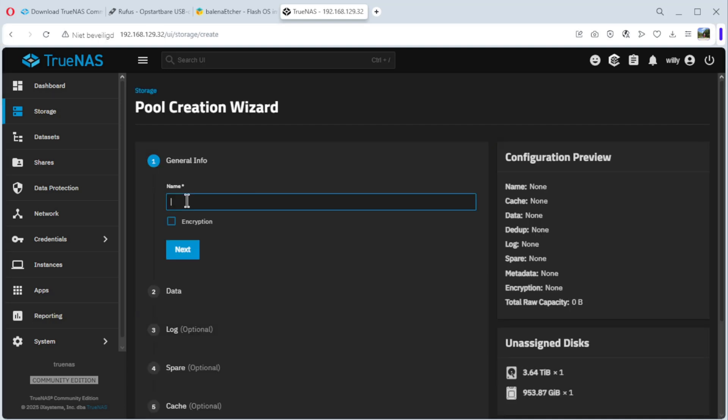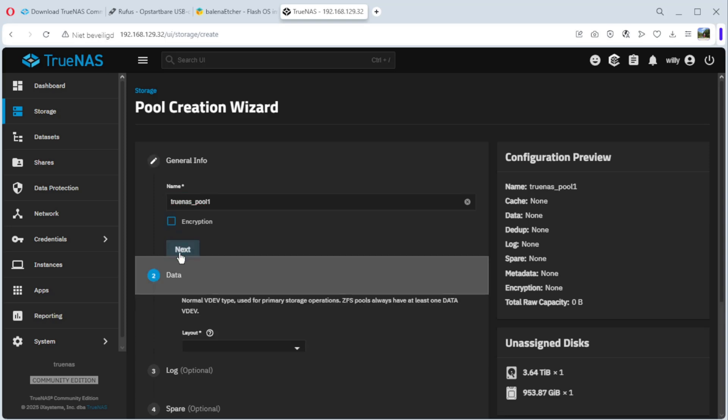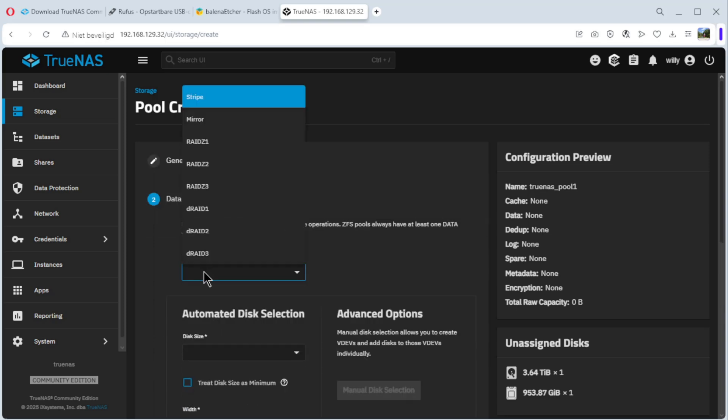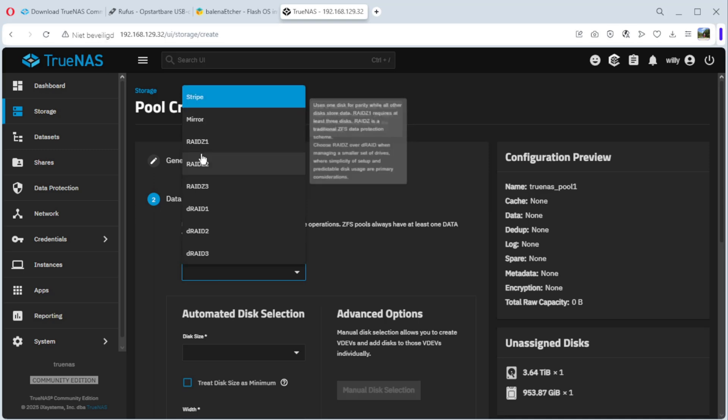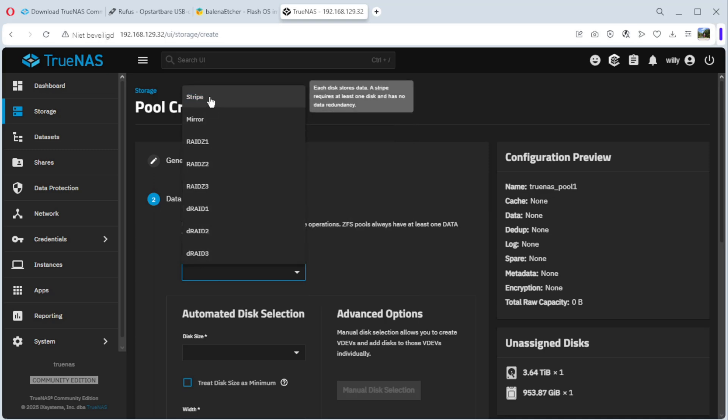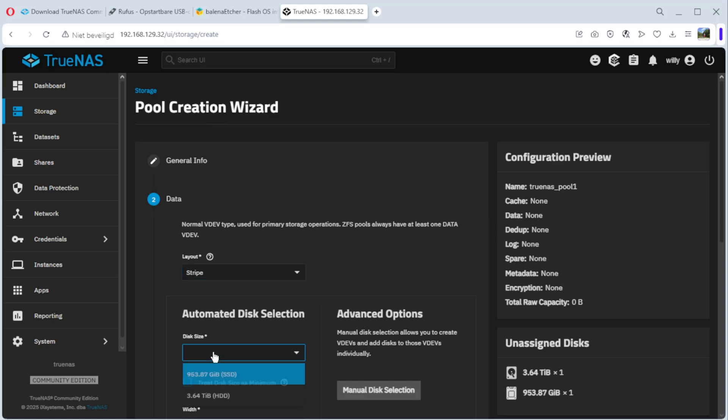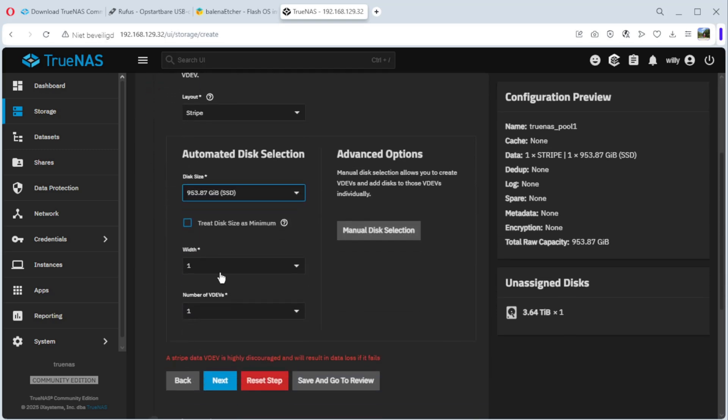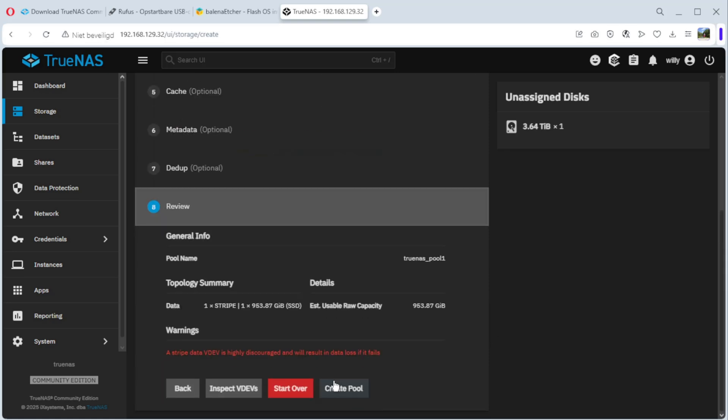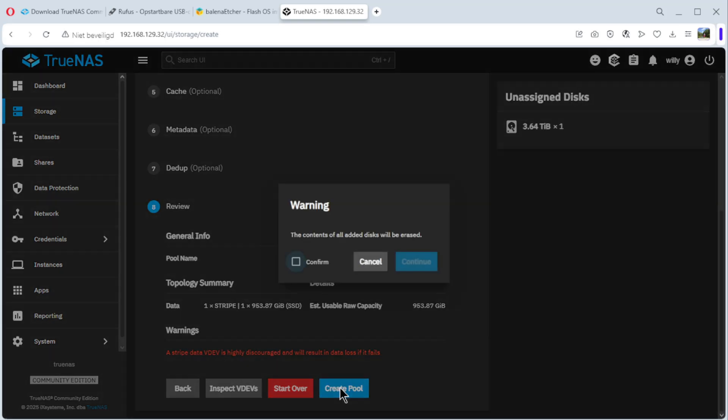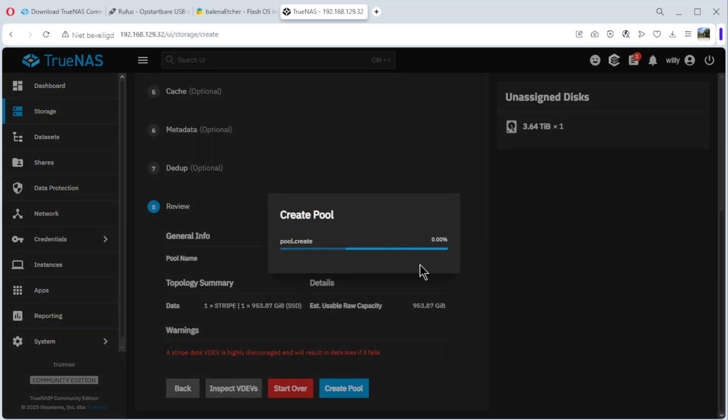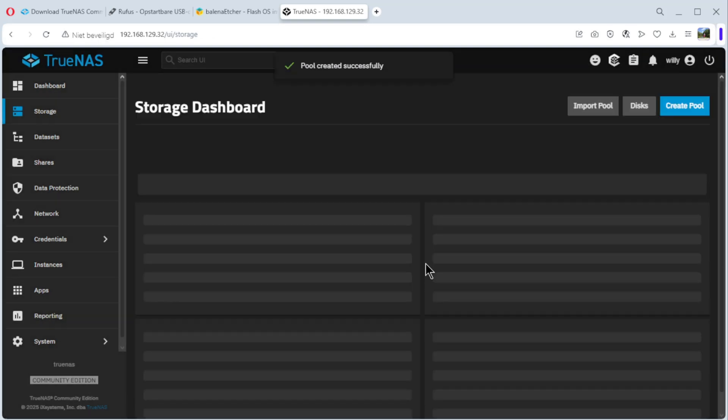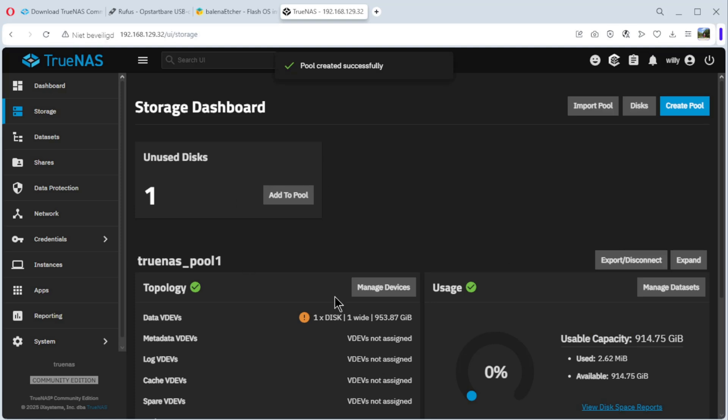You give it a name, TrueNAS pool1. Encryption if you want. Next. Layout. Stripe is one disk alone. You have mirror and a couple of RAID. I do stripe. Disk size, I use the NVMe. OK. And do save and go to review. Create pool. You see it here, stripe is not very good, but for testing it's okay. Create pool, confirm, continue. And our pool is created.